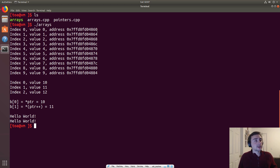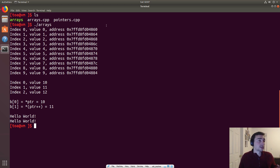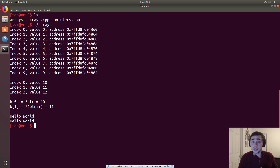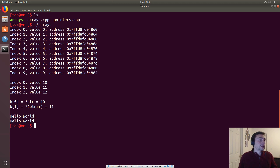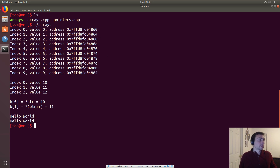Looking at the contiguous memory chunk, we see a constant increment of 4 in the addresses. If you're familiar with hex: 0 plus 4 is 4, 4 plus 8 is 12 which in hex is C, C plus 4 is 16 which carries over. We're incrementing by 4 each time because that's the size of an integer — 4 bytes. So the zeroth element is at address 0x4860, the first at 0x4864, the second at 0x4868, and so on.